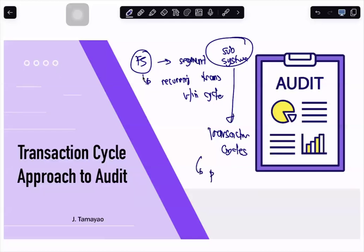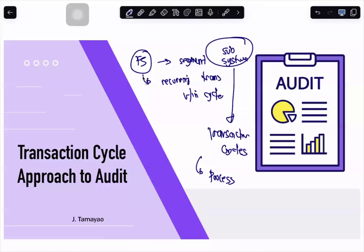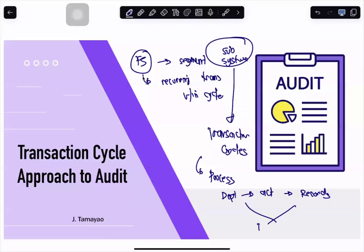We will look into the whole process of each transaction cycle. When we say each process of a transaction cycle, we start first with the different departments, the activities within that department, including any records within that department. Aside from those activities and records, we look into the possible internal controls in place.